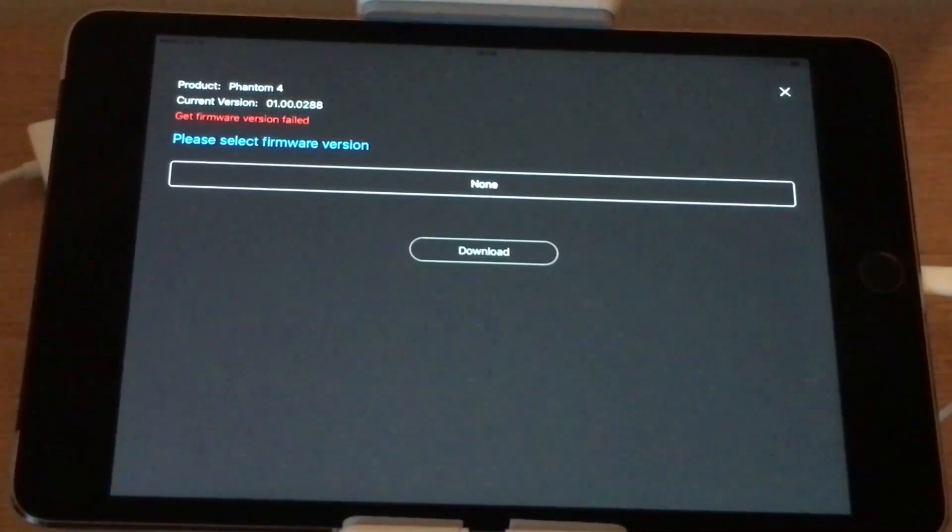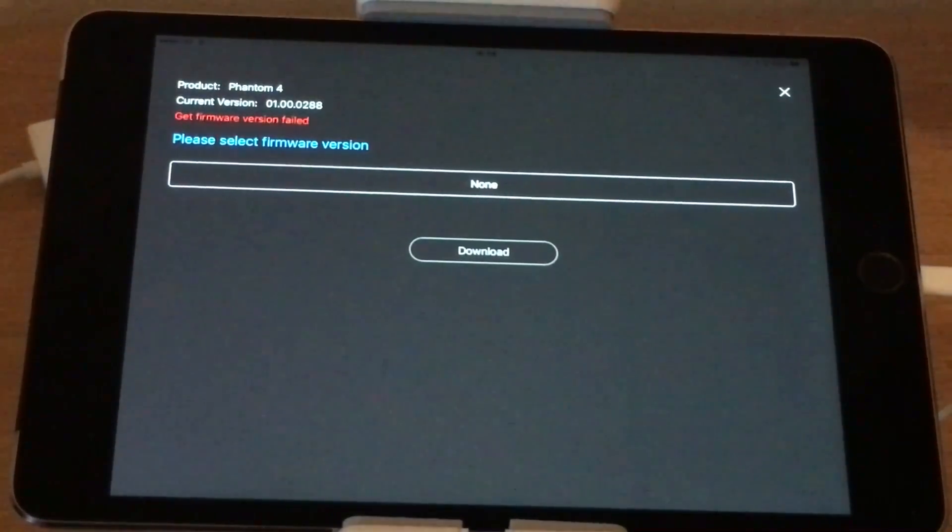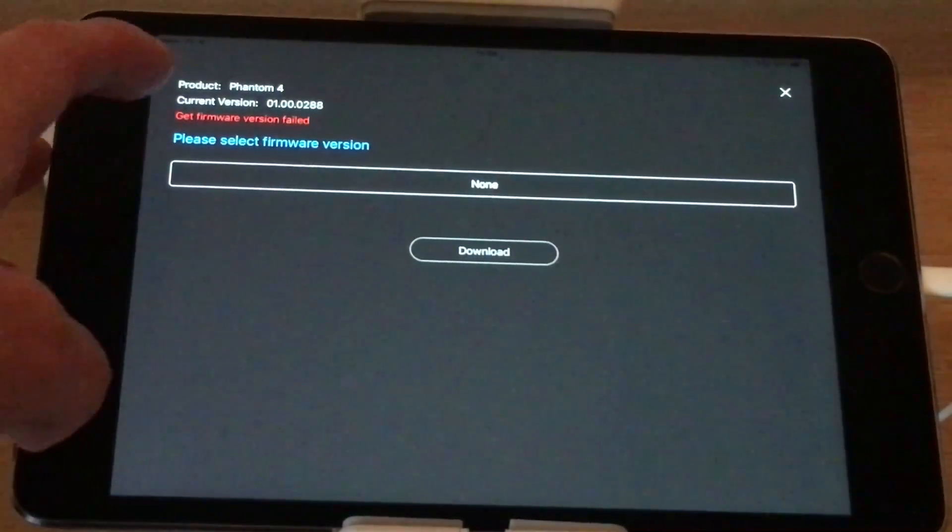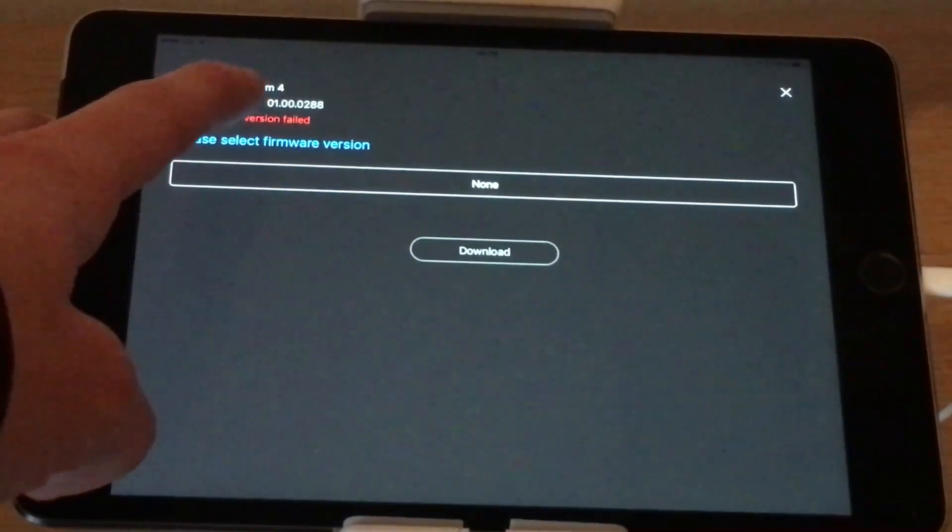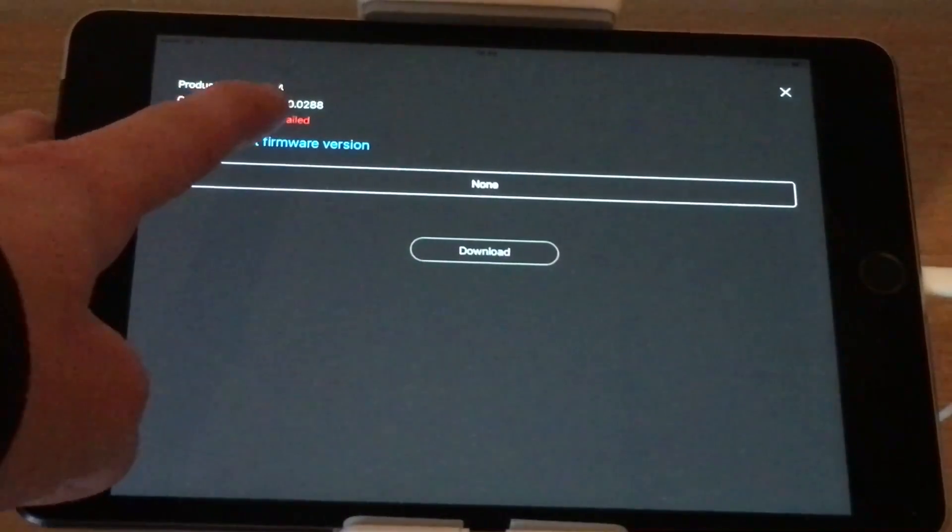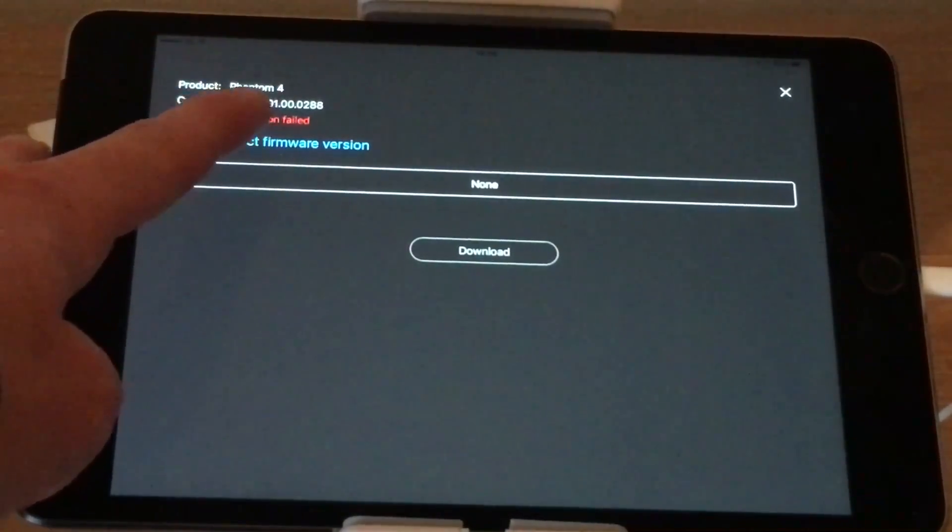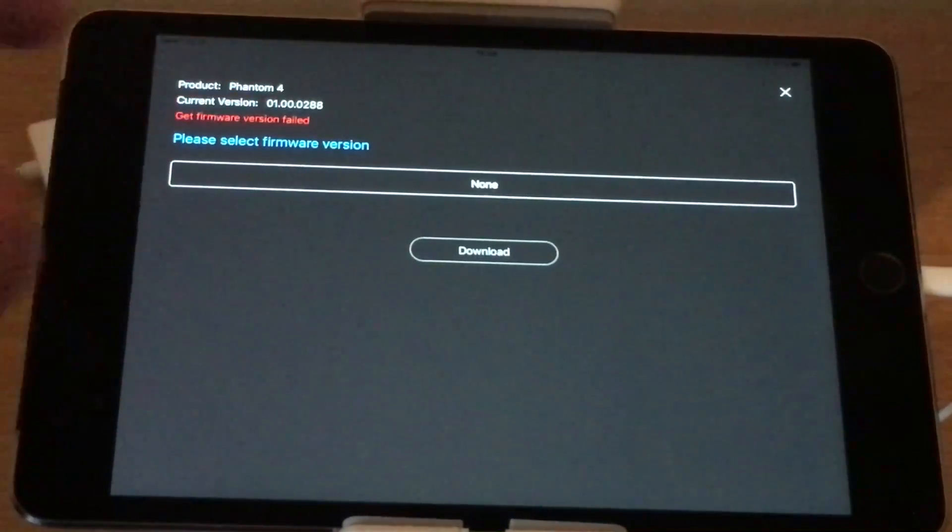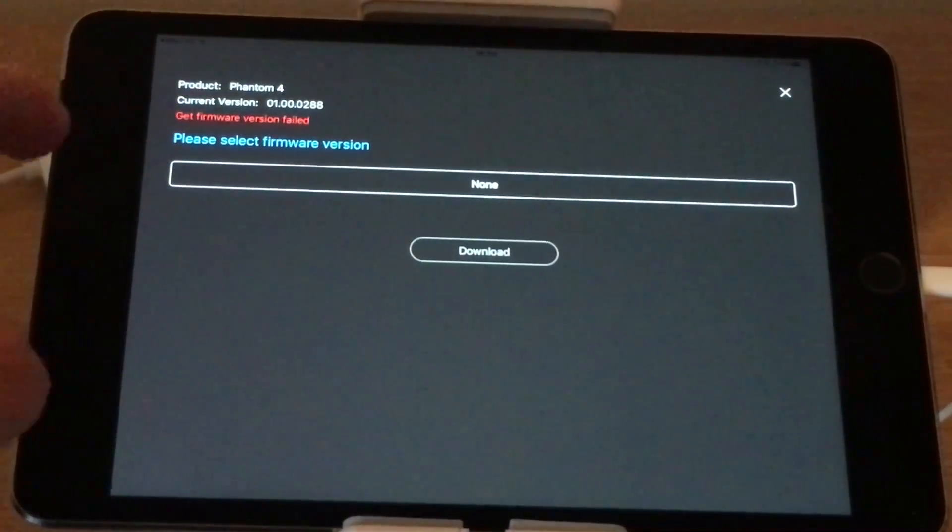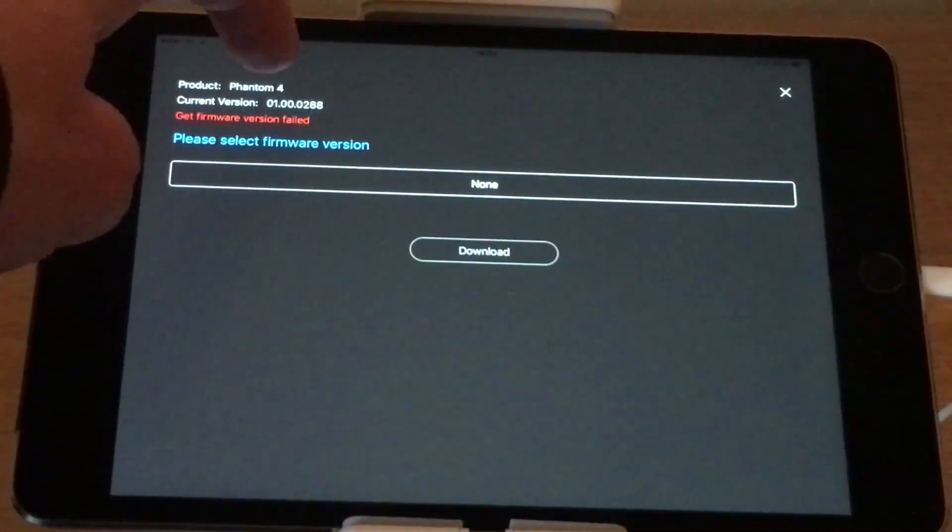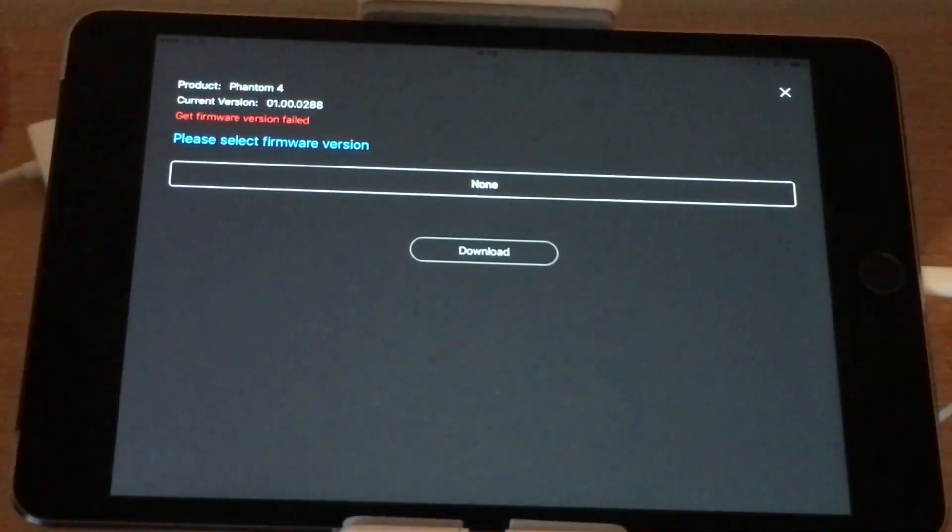Okay, so once you see this grey screen, you just need to make sure that your product is the Phantom 4 or the Phantom 3, whatever product you've got. You just need to make sure that that is correct up there.